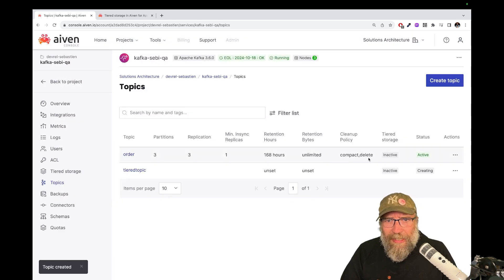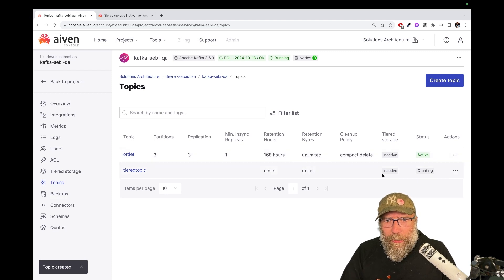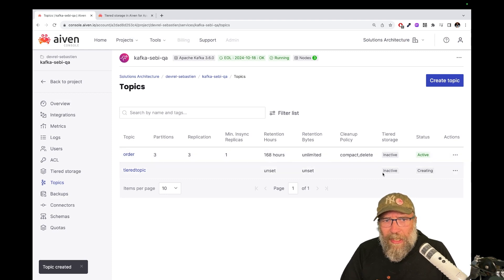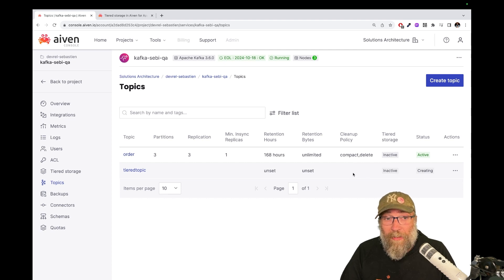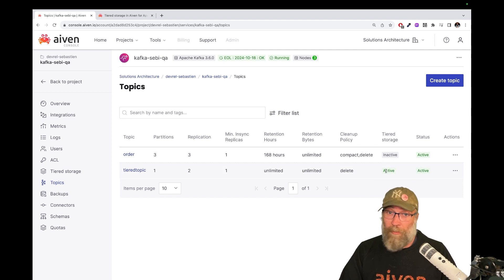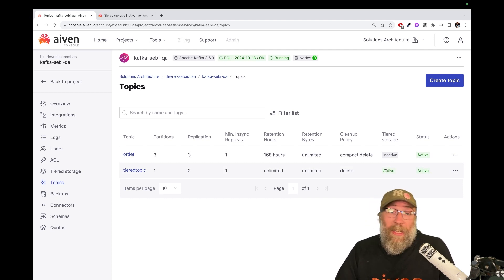And there it is. And it's getting created. And you can see here in a few seconds, when it gets created, I should also have the fact that tiered storage is active. Perfect. Now we can test.